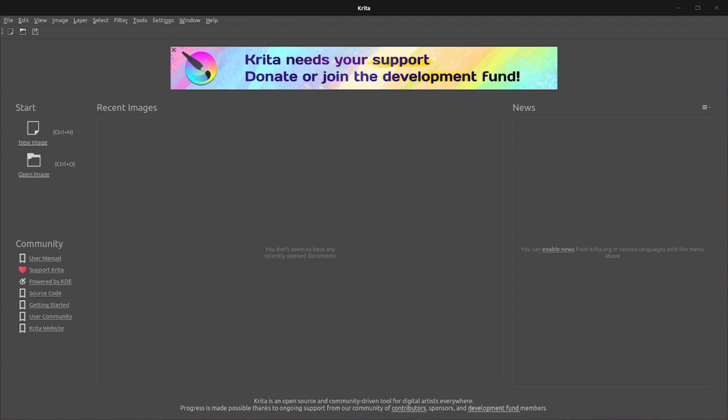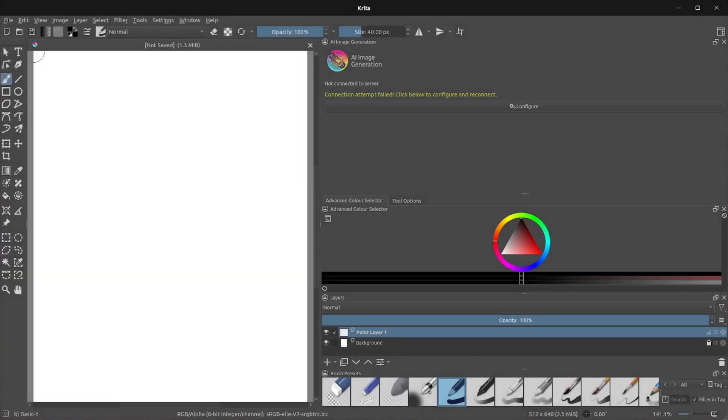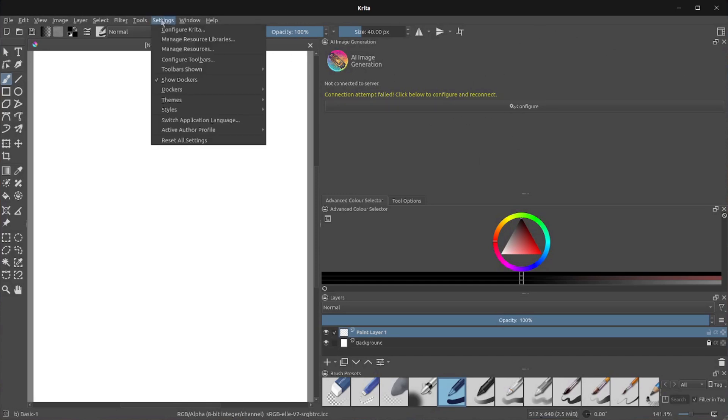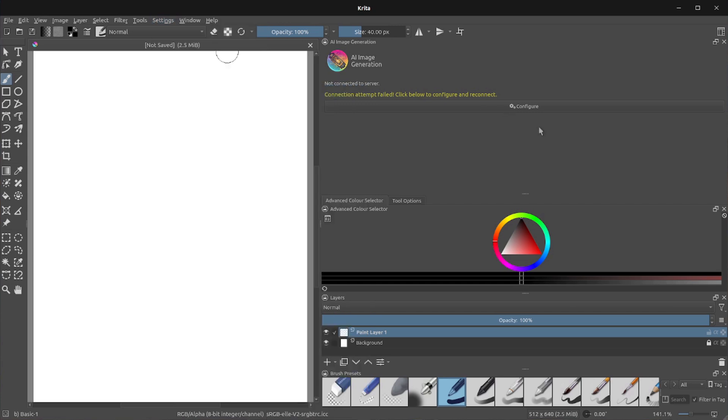We'll start with a new image at 512 by 640 as that is a reasonable size for both stable diffusion 1.5 and for image generation speed. OK, now you're going to need to have this show up first of all, and that's going over to settings. Make sure you've got show dockers ticked and then this dockers menu, AI image generation, the one at the top there. If you tick that, then your docker will appear. Now, as you can see there, it's saying connection attempt failed. Click below to configure and reconnect,